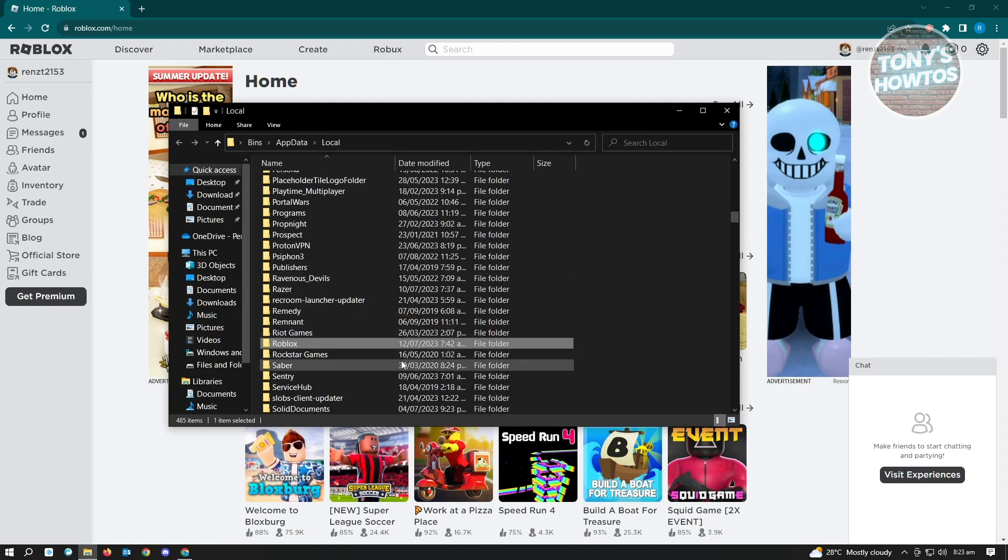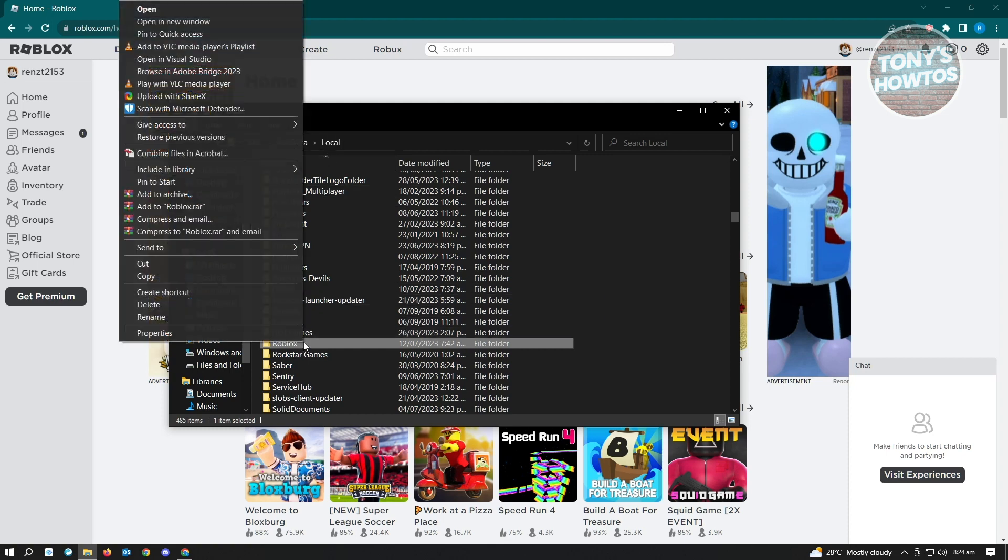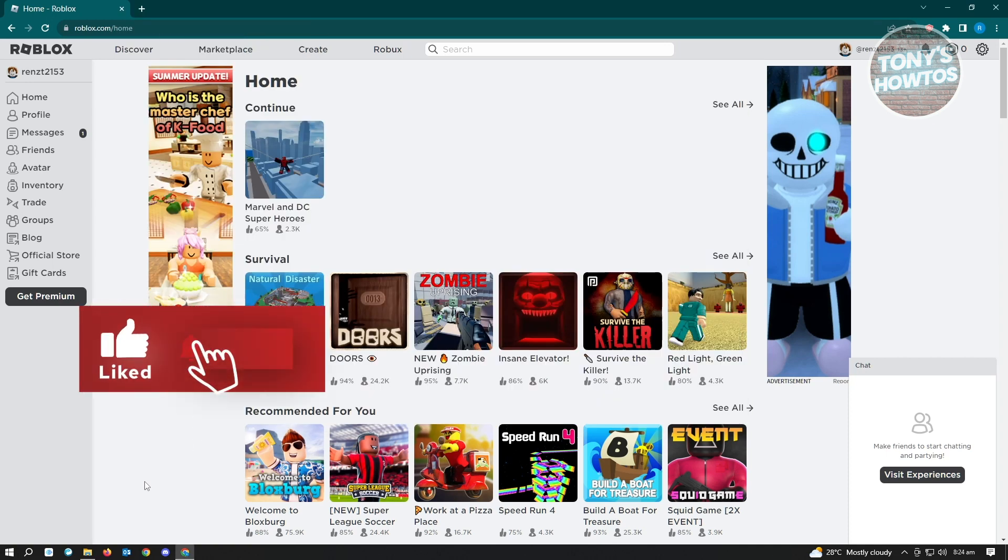Once you click on OK, the folder location that you see on my screen will pop up on your screen. From here, search for the Roblox folder. Right-click on it and click on delete. Once you've deleted your Roblox folder, the next thing we want to do is update our compatibility settings.